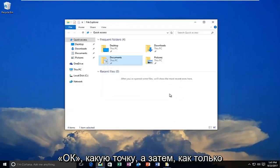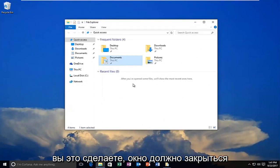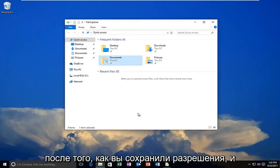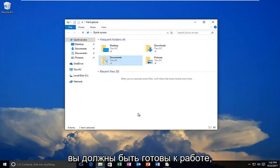Click on apply. And then once you do that the window should close out after you have saved the permissions. And you should be good to go.